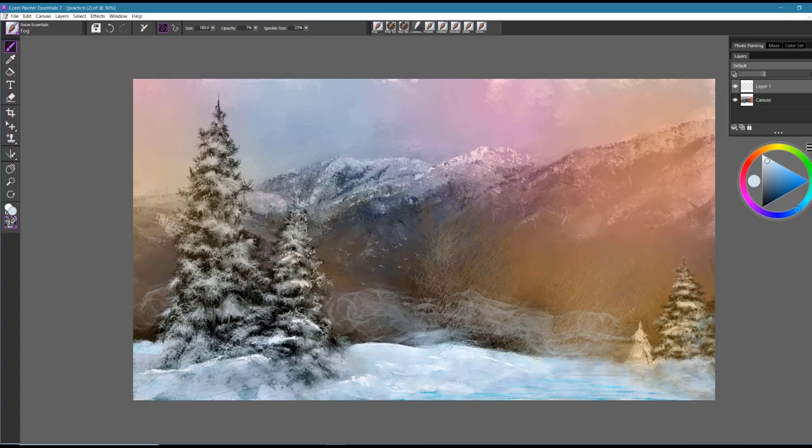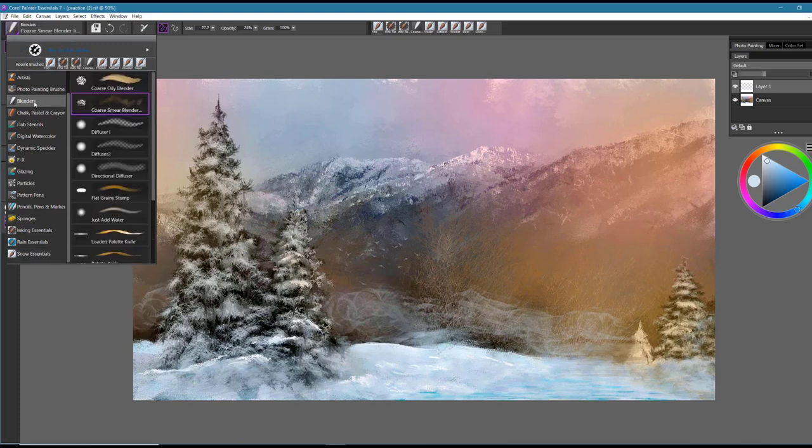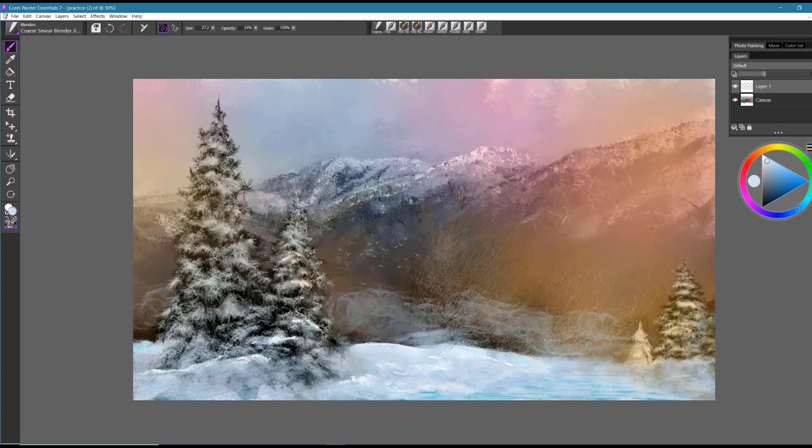I can also work with blenders. And in Painter Essentials they have some wonderful blender brushes. And one of my favorite is the coarse smear blender. And I could use that perhaps along some of the edges just to soften the effect even further.